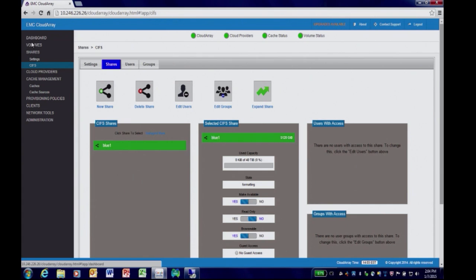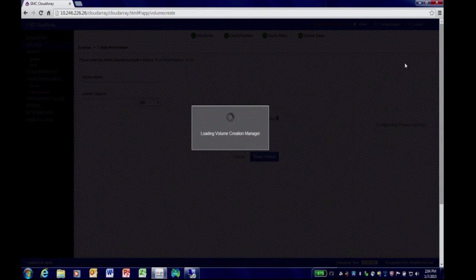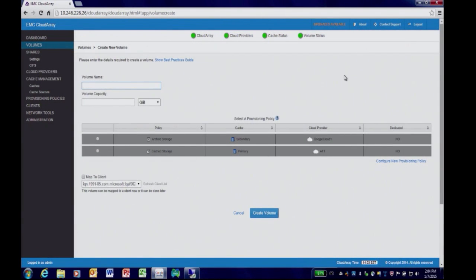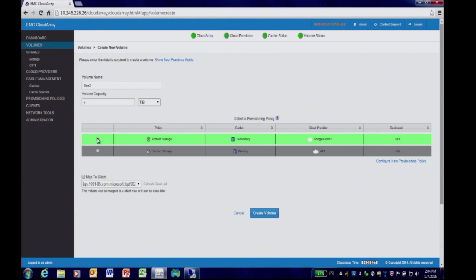I'll also provision an iSCSI volume. I'll create a new volume which we'll call Blue2, and give it 5 terabytes of total capacity. This time I'll use the Archive Storage policy — the idea being this is for less frequently accessed data. I'm going to map it to a Windows client.